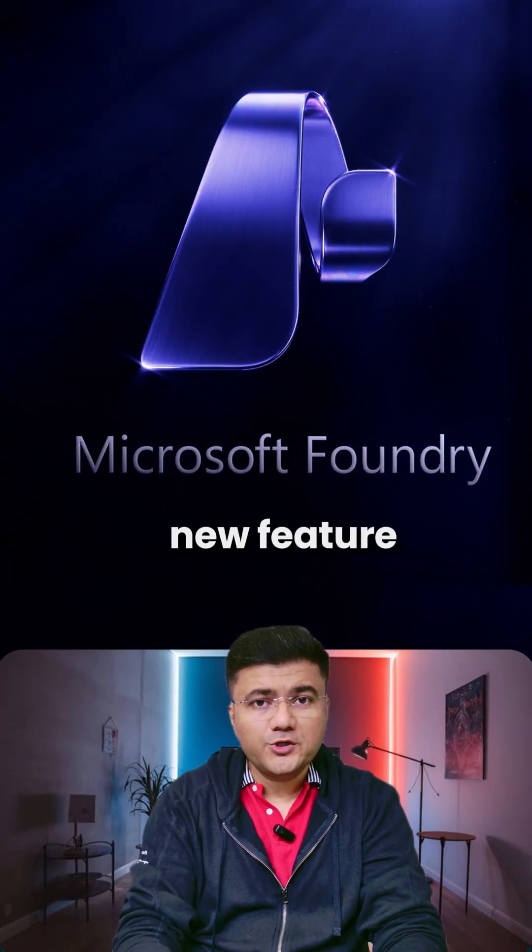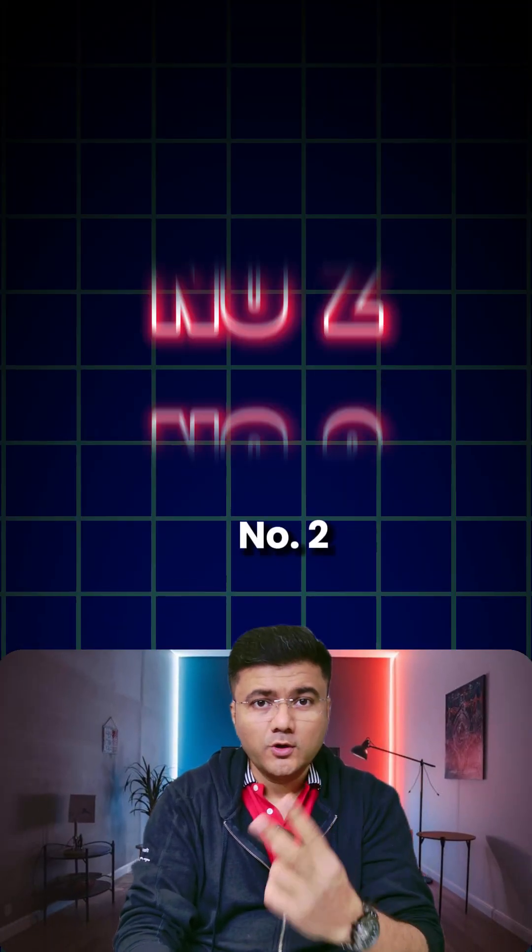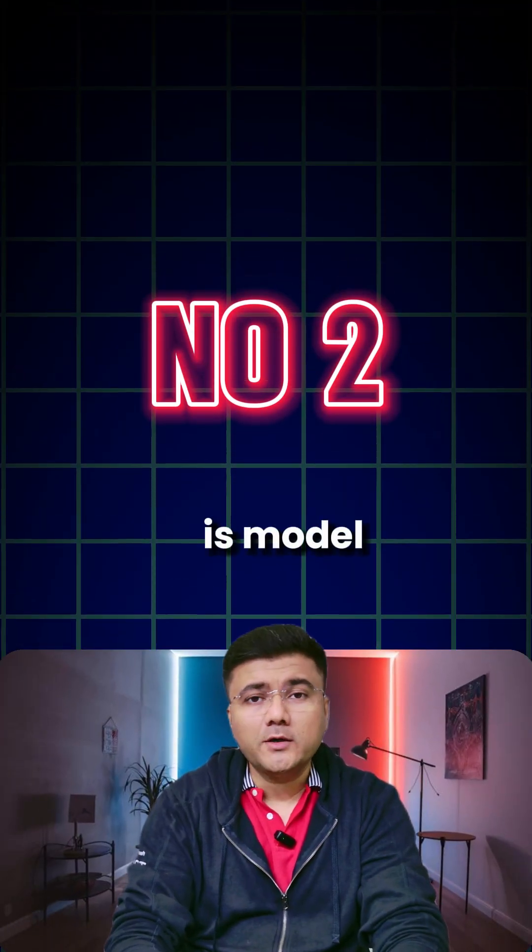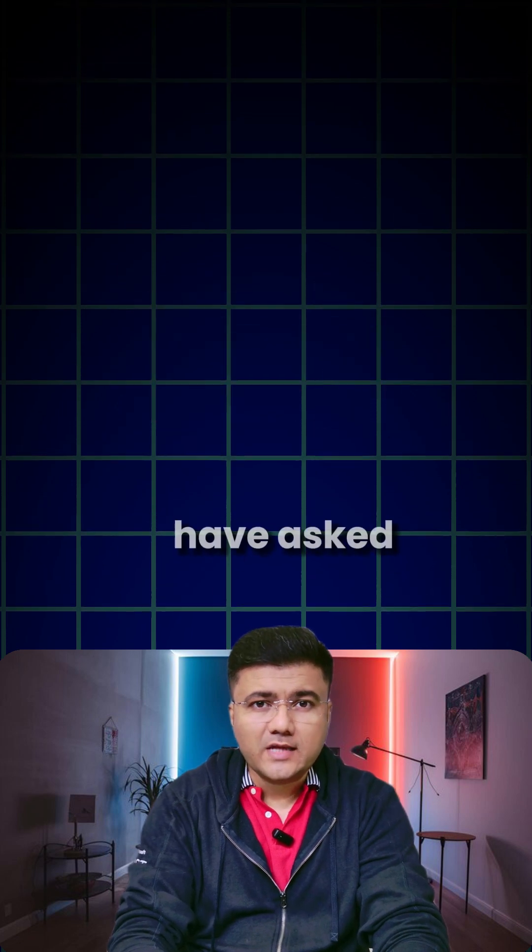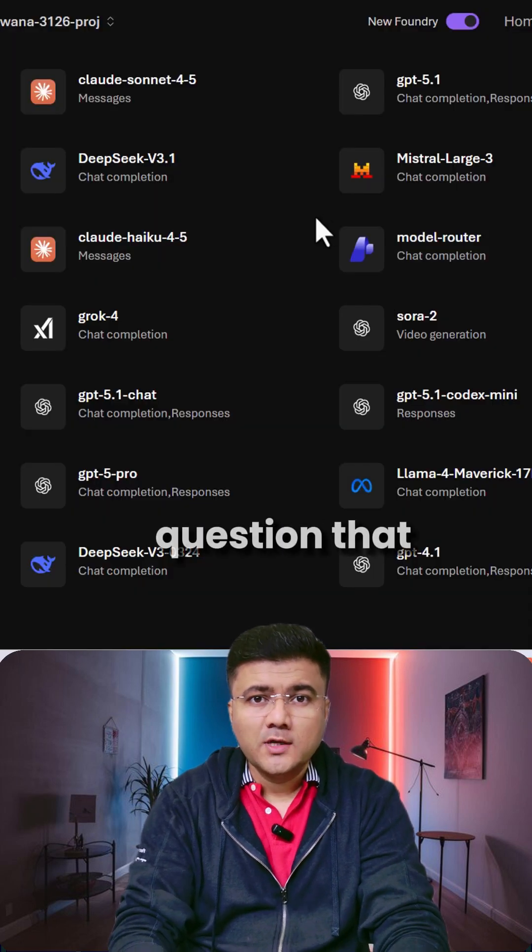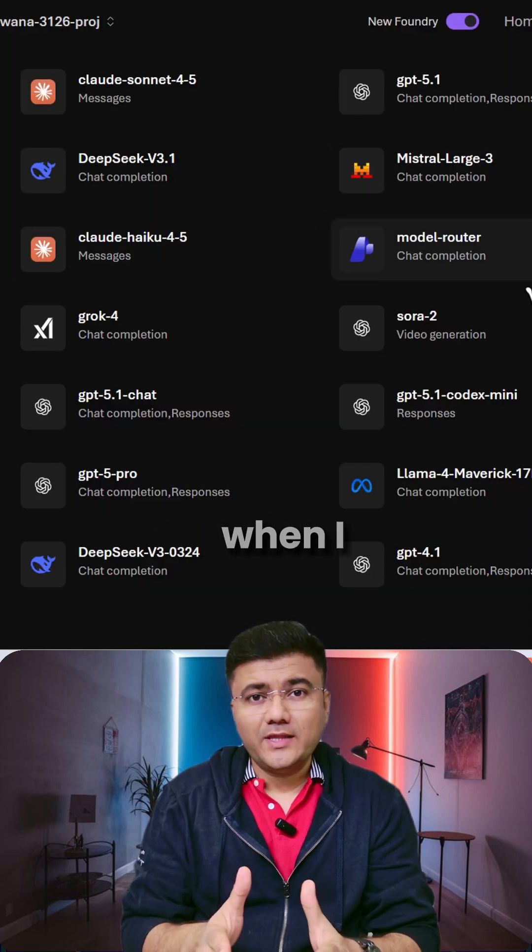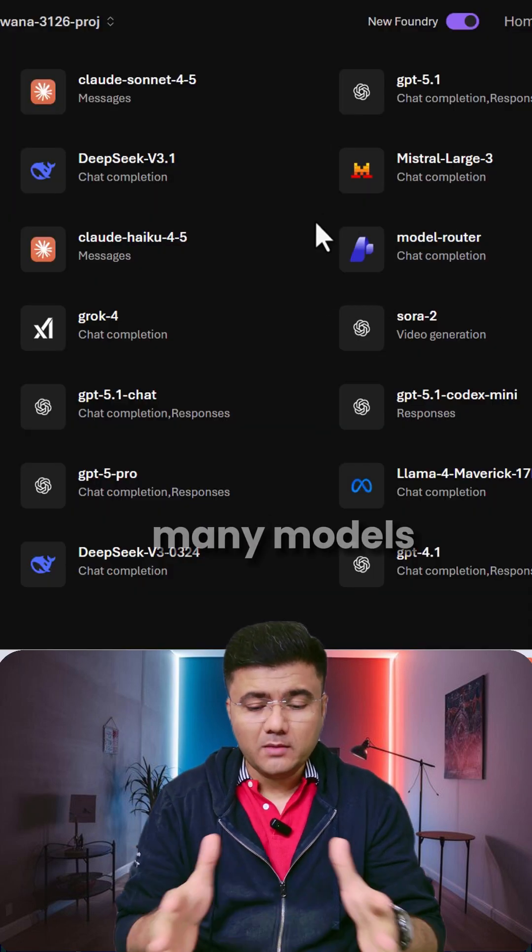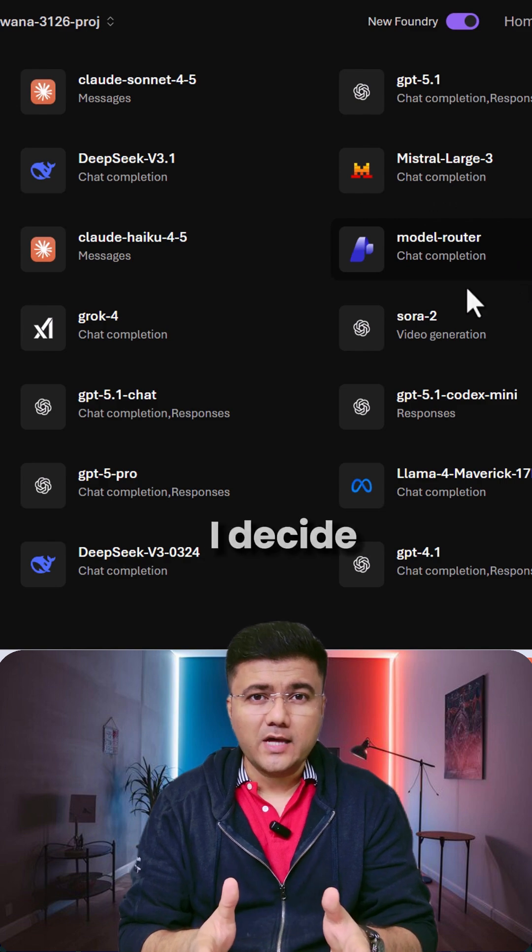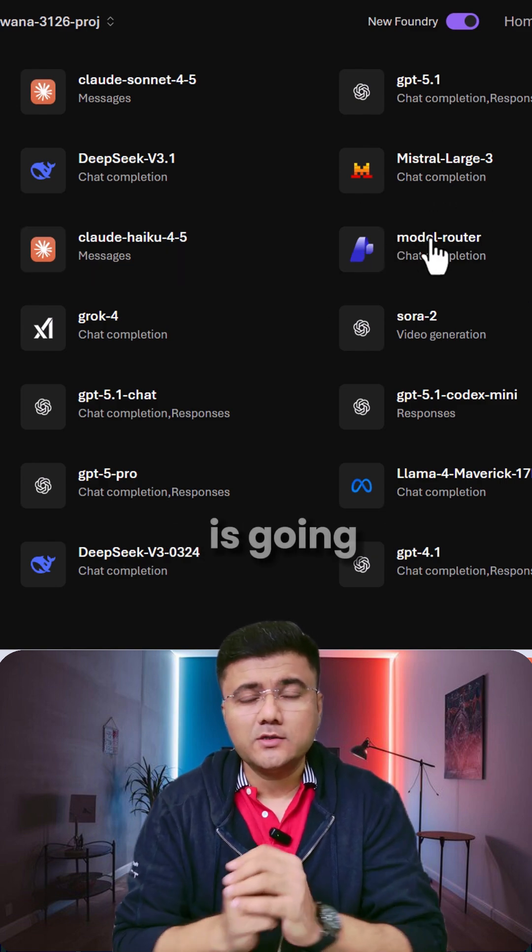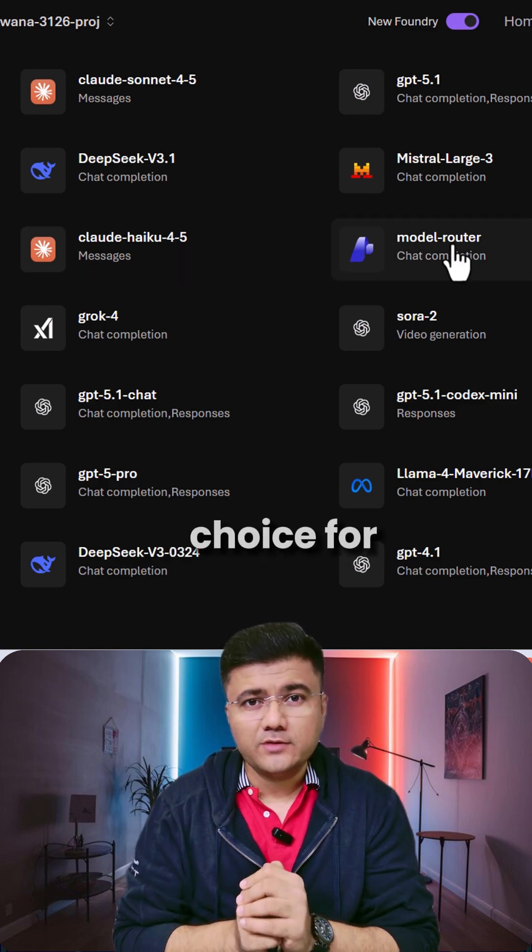Microsoft Foundry new feature number two is Model Router. Many times most of my clients have asked me this question that when I have so many models to choose from, how can I decide which model is going to be the right choice for my requirement.